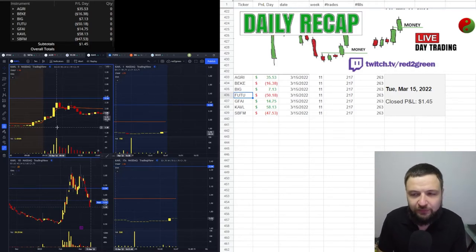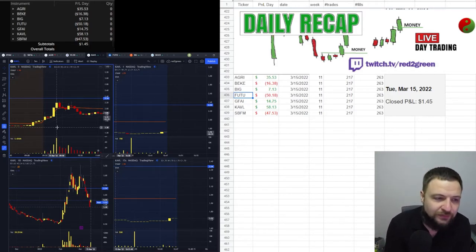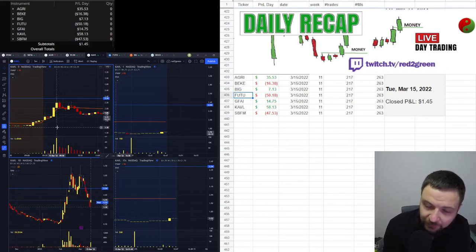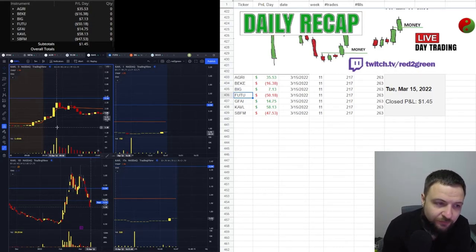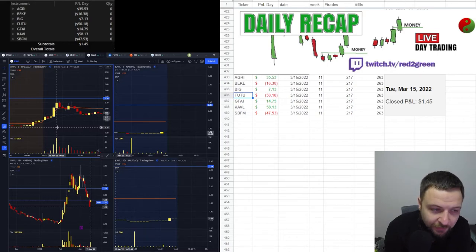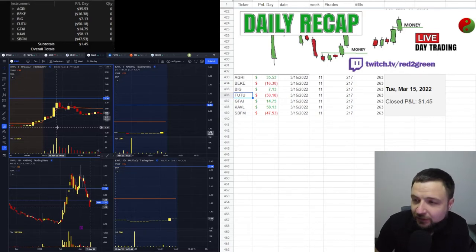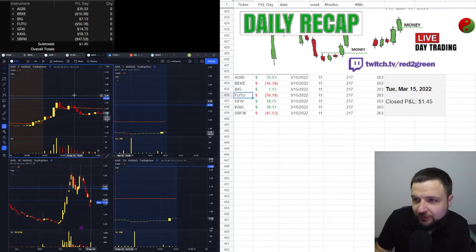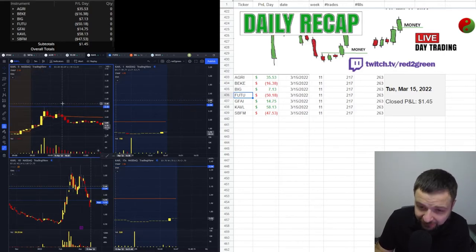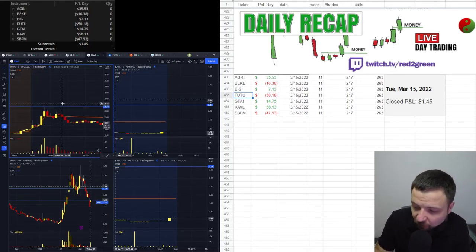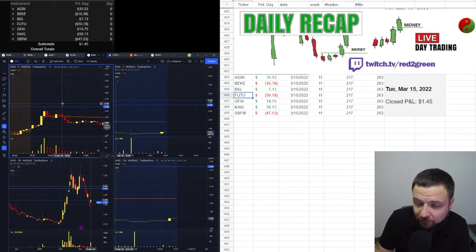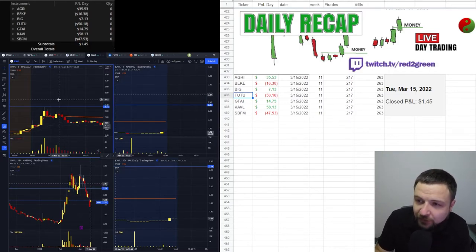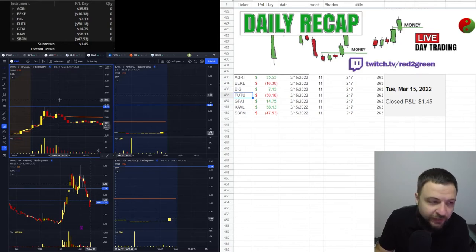So I feel like, you know, I was up at some point. I was up 80 bucks, I was up 80 bucks, and I was giving it all back with the SBFM and FUTU. And it was just unfortunate, really unfortunate because I made my 80 bucks on AGRI and KVL and then I gave it all back. And that's the second time in a row. Yesterday was exactly same thing. I made most of my money, I was up almost a hundred dollars in the first 15 minutes of market open.